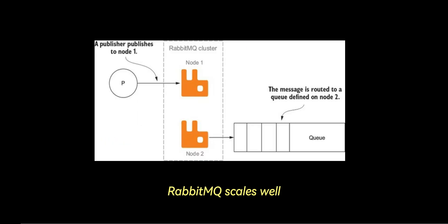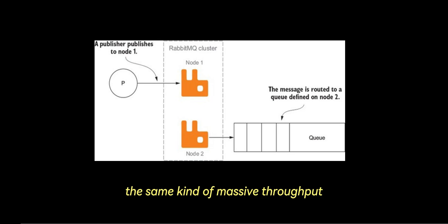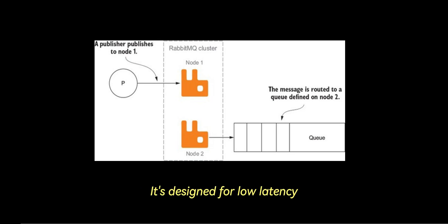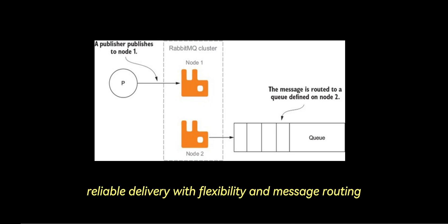RabbitMQ scales well, but it generally is not built to handle the same kind of massive throughput. It's designed for low-latency, reliable delivery, with flexibility in message routing.